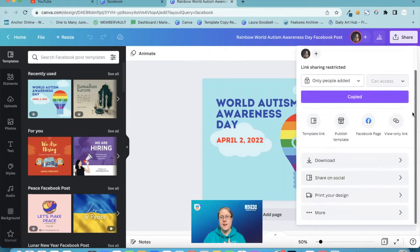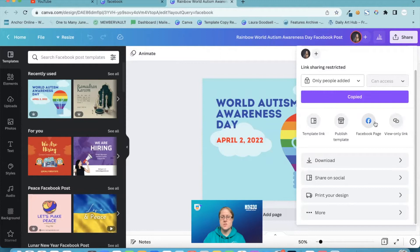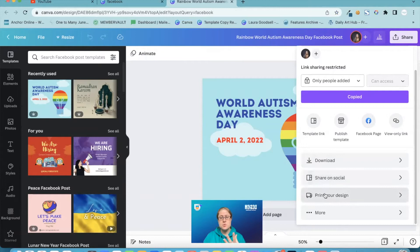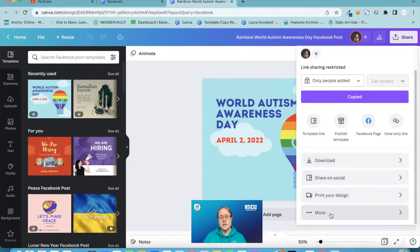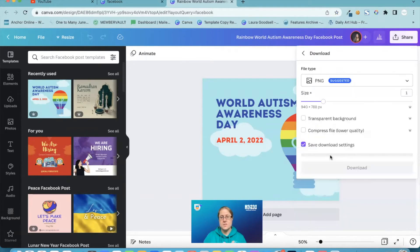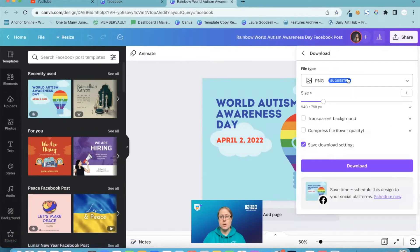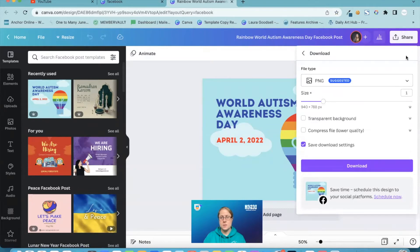Then you just have some here that you use. They do tend to change these ones but generally ones that you're using very often are there. You can share it to your socials, you can print it, you can do so much more. The rest of everything that they used to have individually is now in these tabs here. So I can click download and I now have all of my download options.